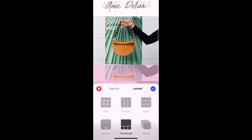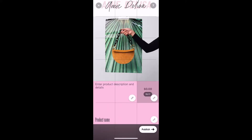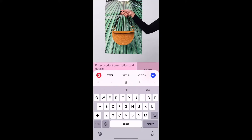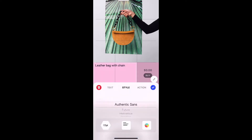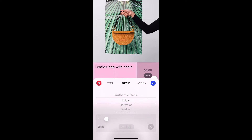You can play around with the layouts. Using the text block, you can add in a product description. You can choose a different font if you wanted to, make the font bigger or smaller, change the alignment, and change the color.